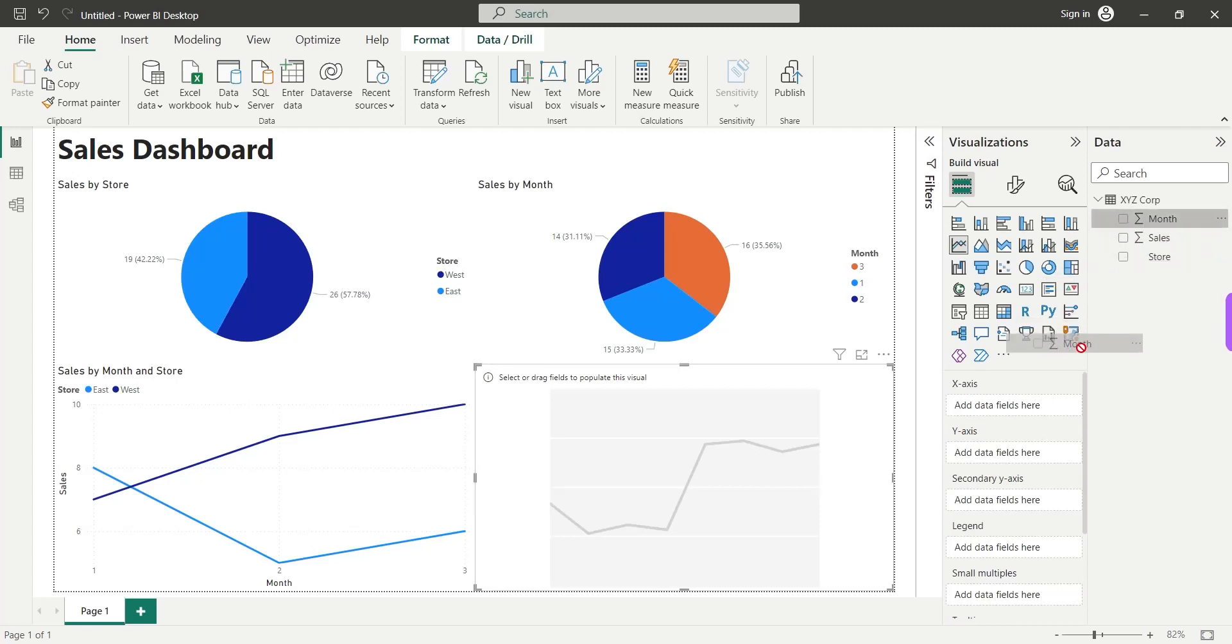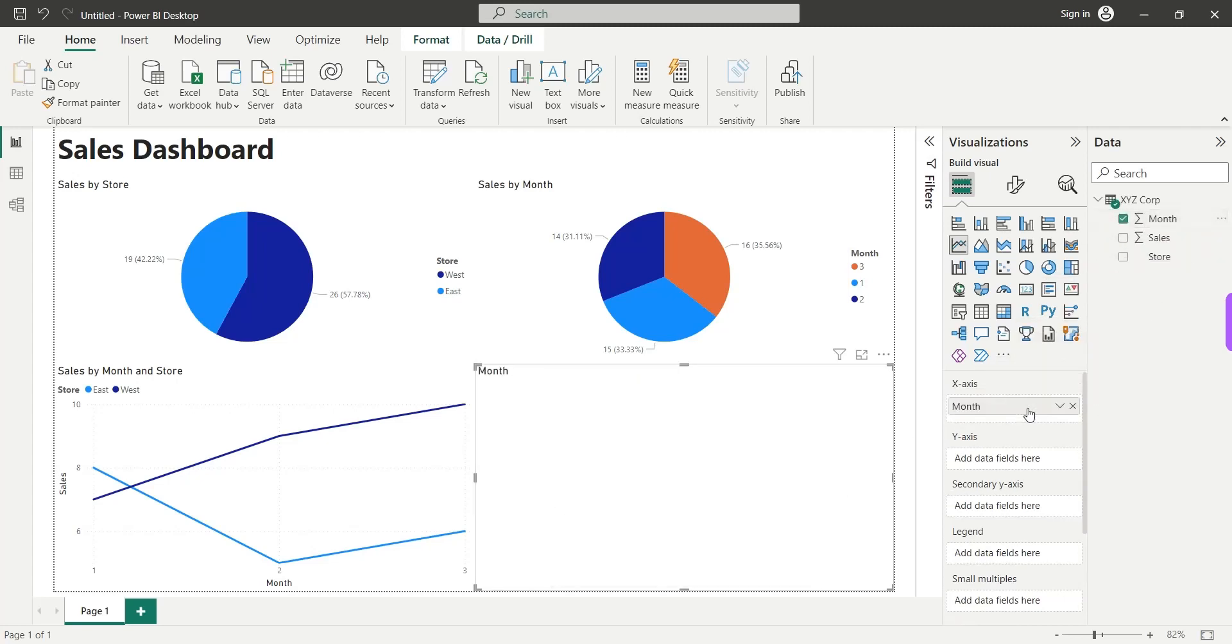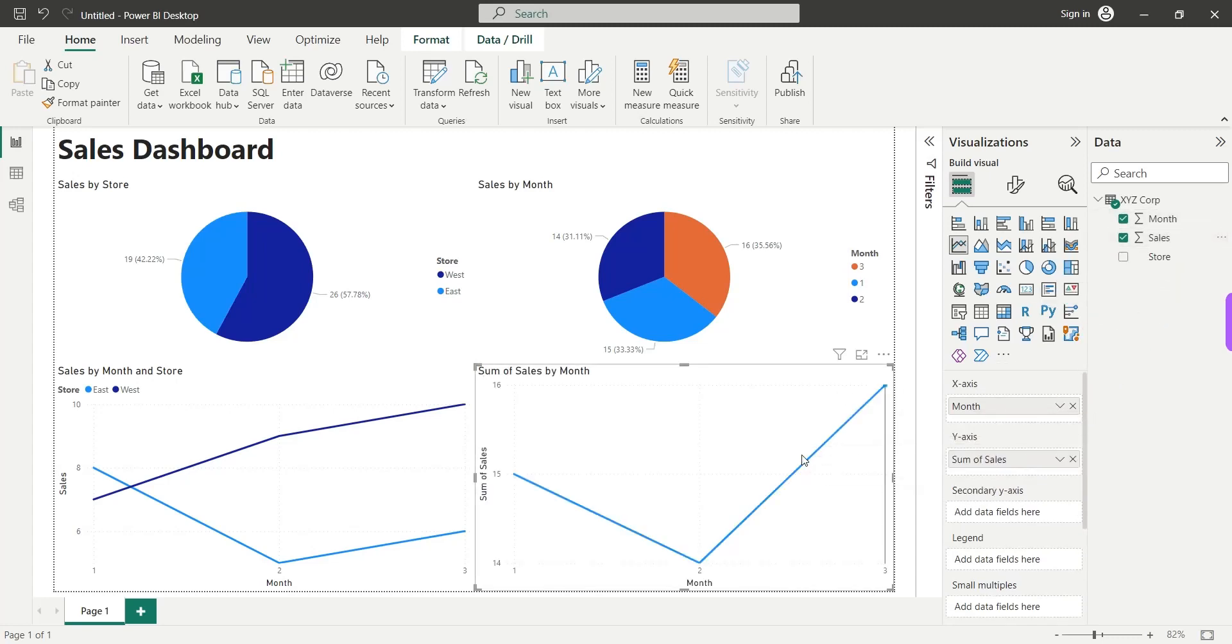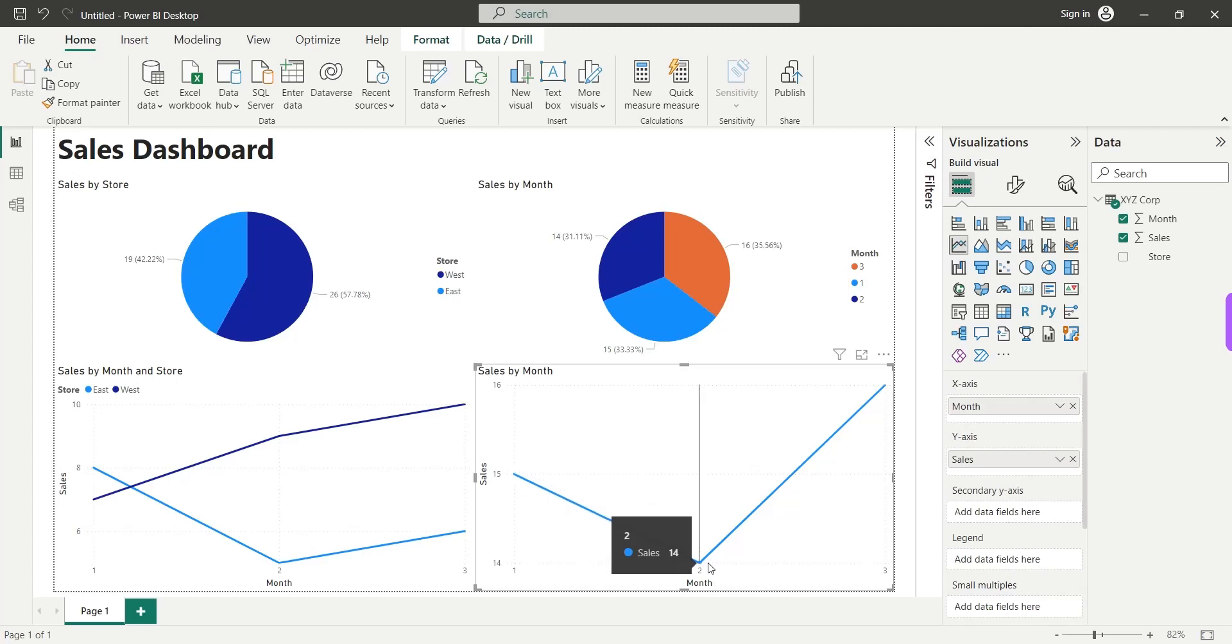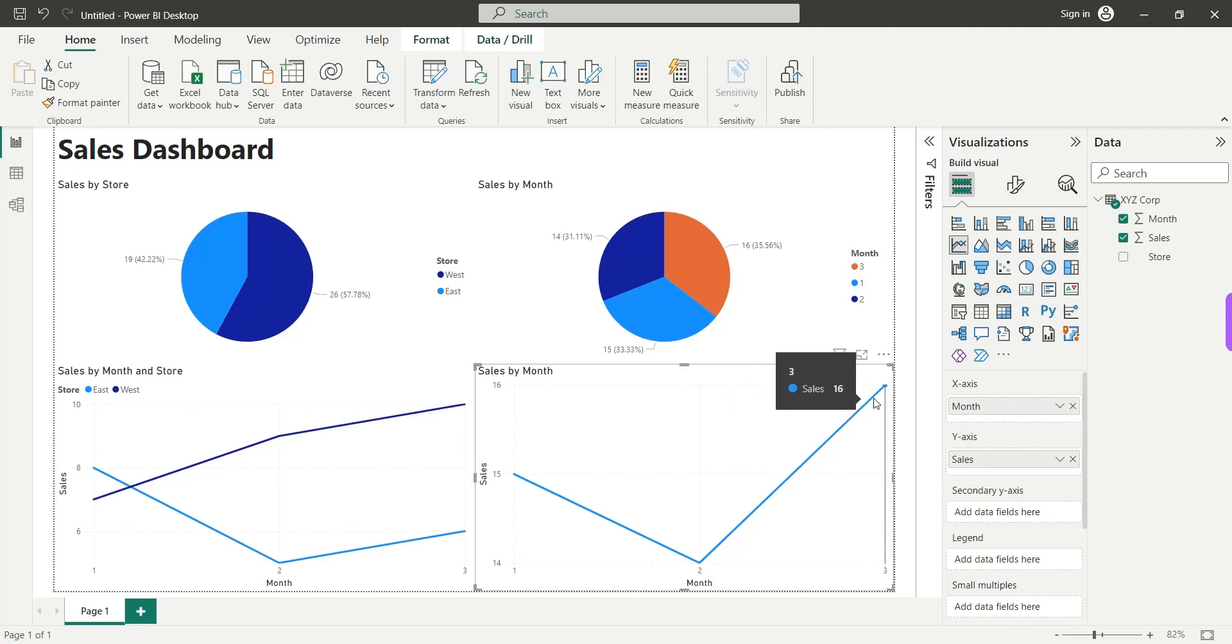And we will add the month field to the x-axis and the sales field to the y-axis. And that's it. As usual, we will remove this from sales field. And here, we can see that in January, sales were higher. Then they dropped in February and in March, they went even higher.